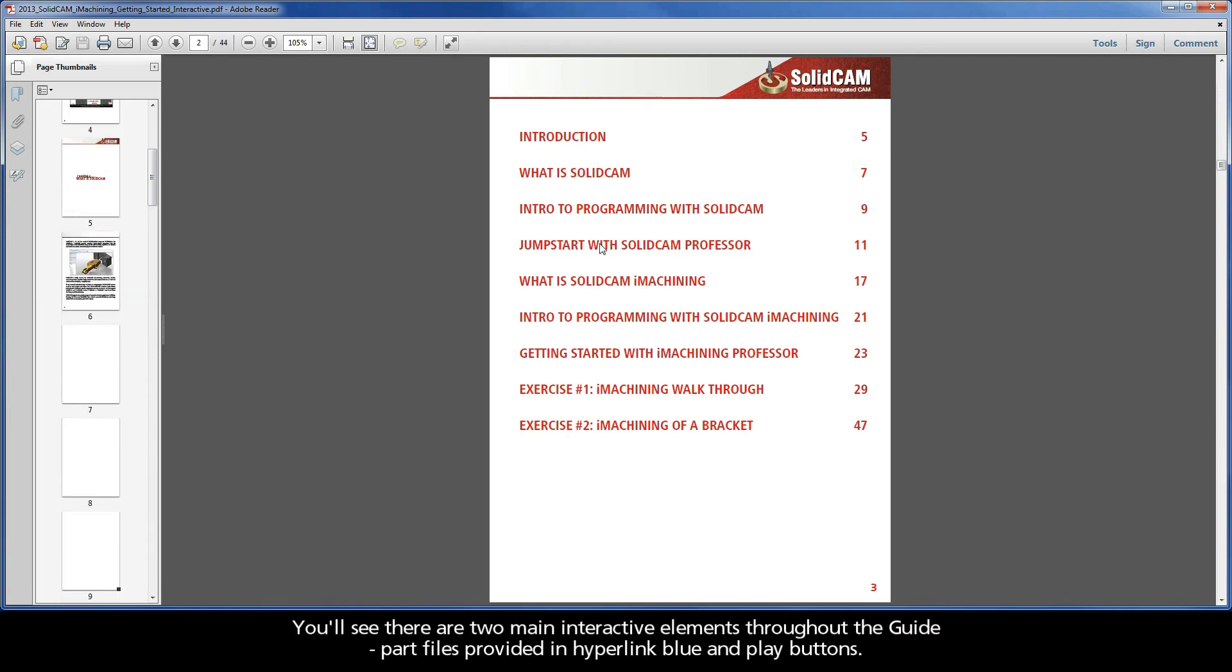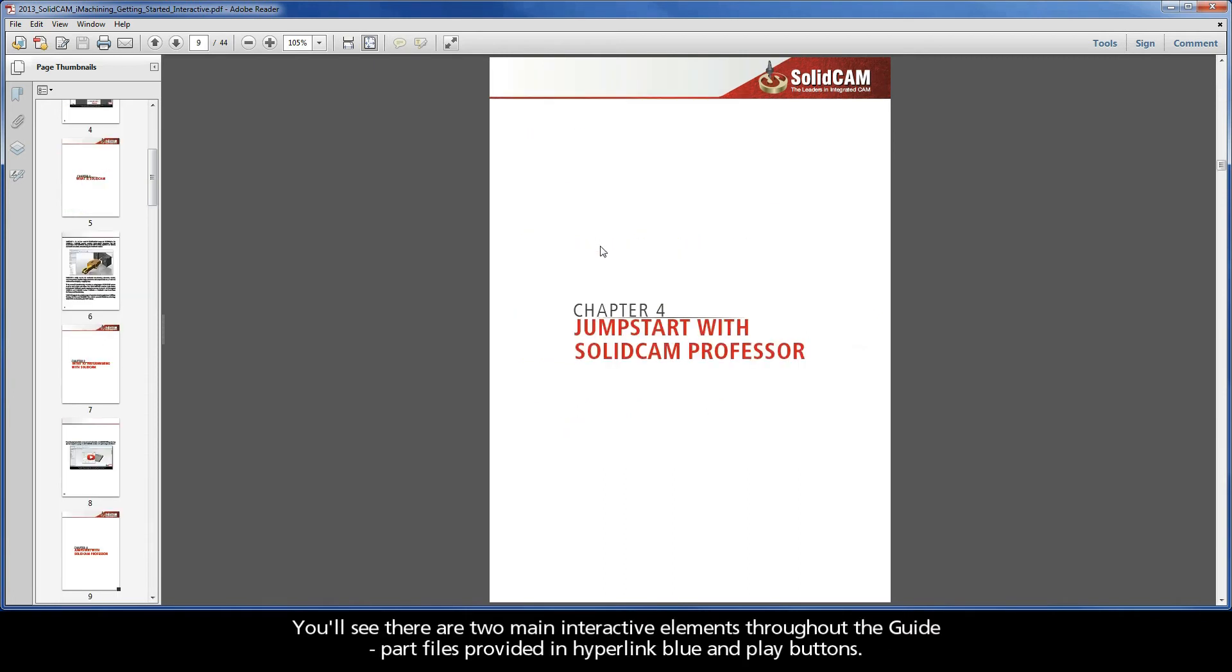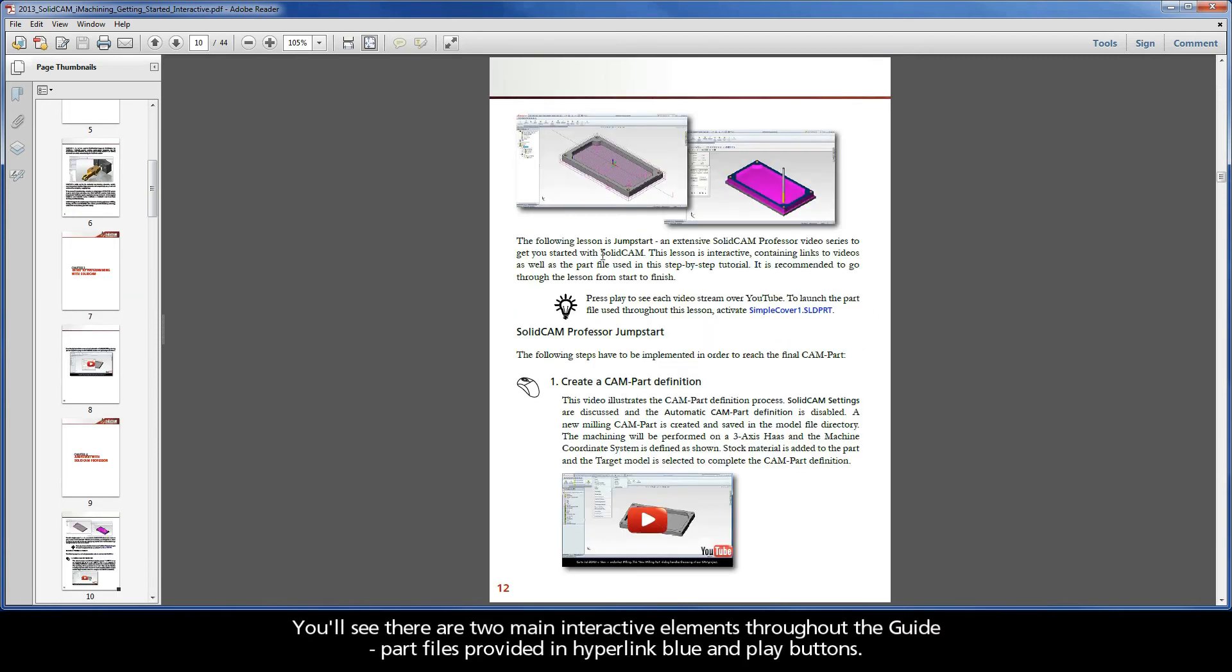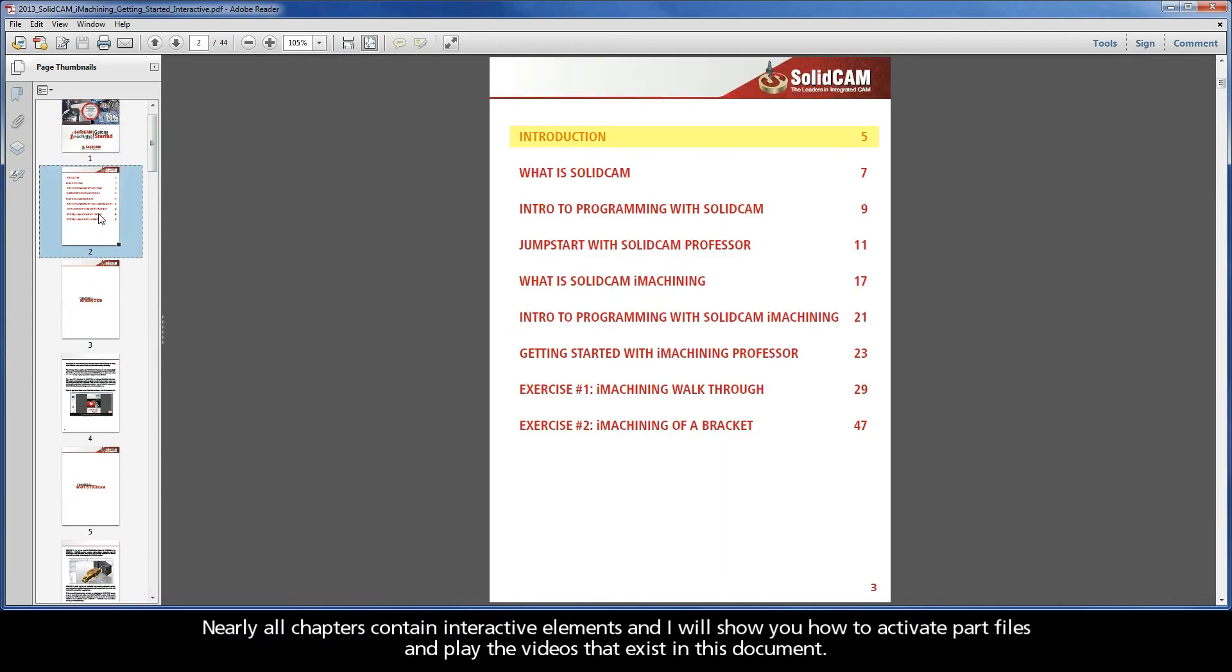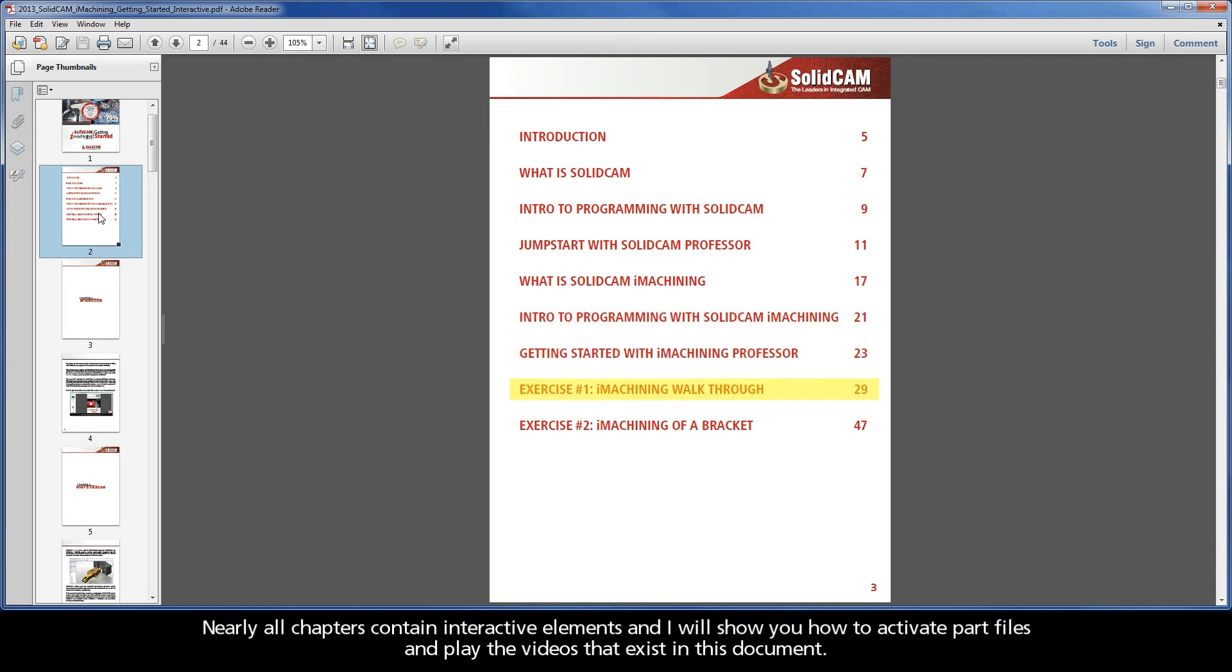You'll see there are two main interactive elements throughout the guide, part files provided in hyperlink blue, and play buttons. Nearly all chapters contain interactive elements, and I will show you how to activate part files and play the videos that exist in this document.